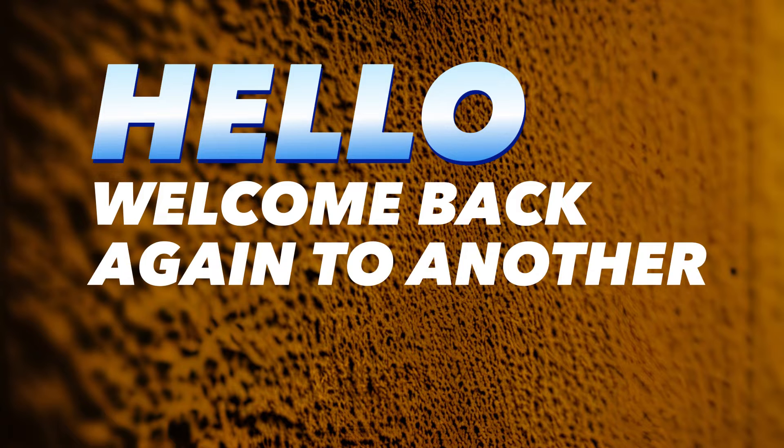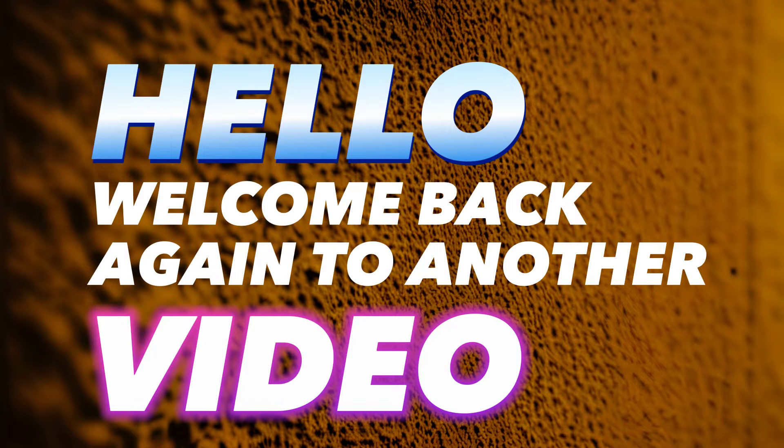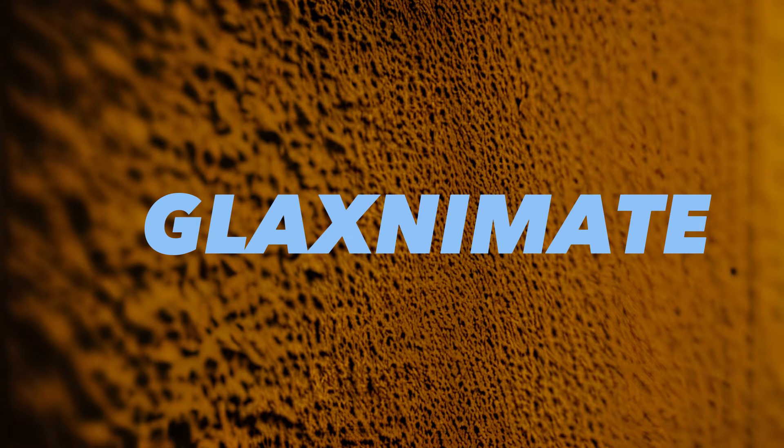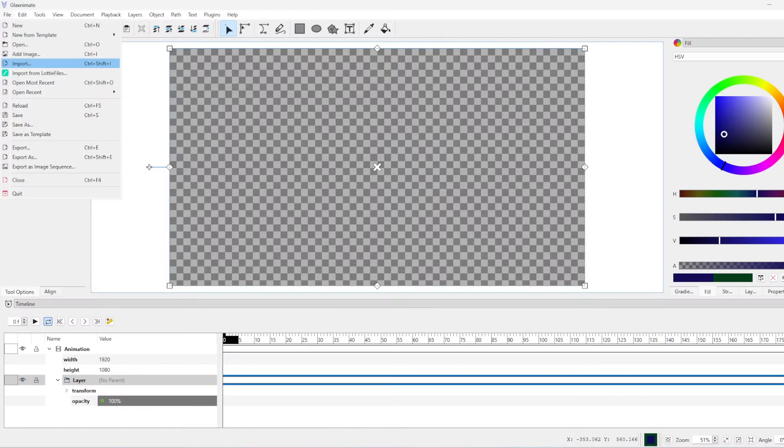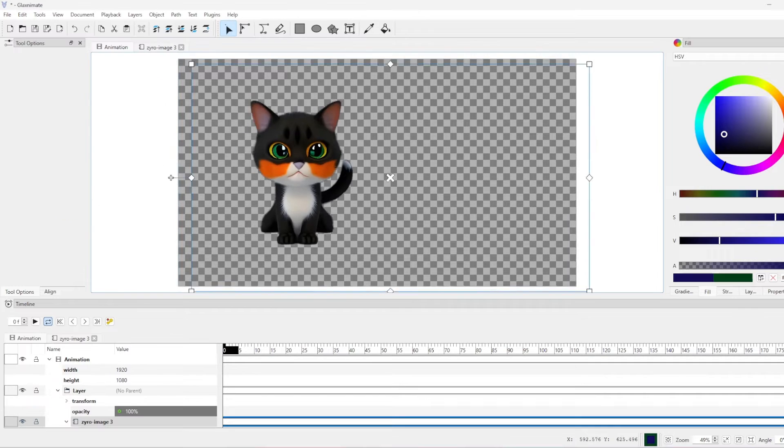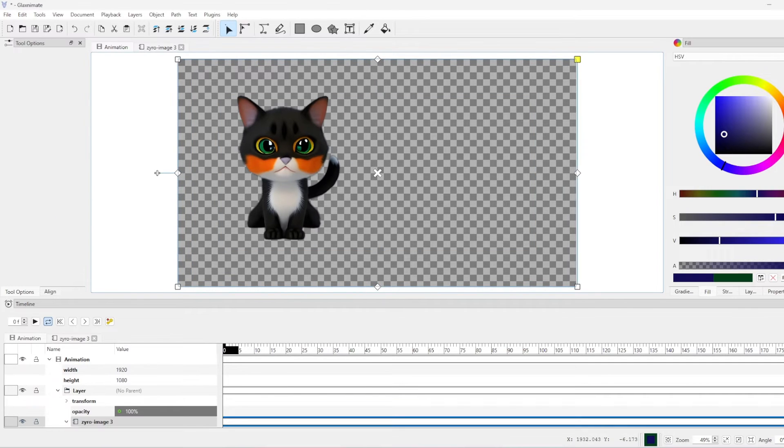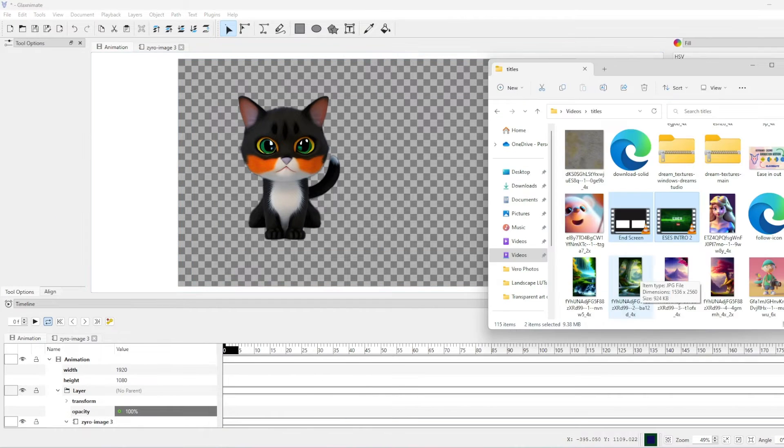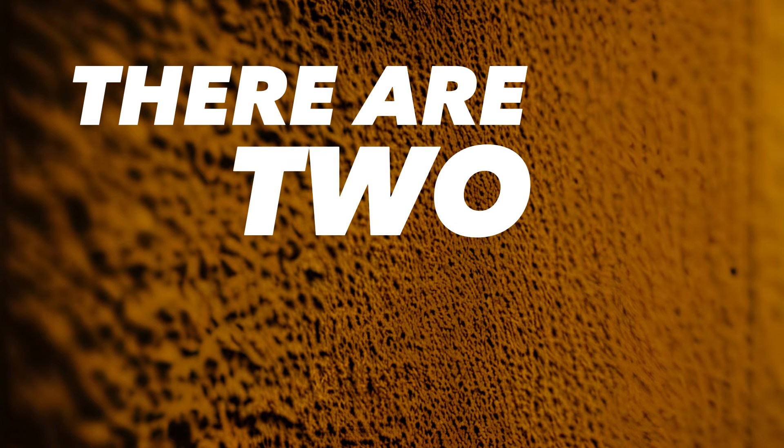Hello, welcome back again to another video on Gleks animate. In this video we look at how to import files into Gleks animate. Very simple and easy. There are two ways: the first is the normal way which is file and import, the second is to drag and drop into the canvas.